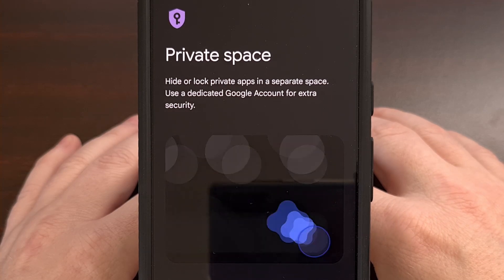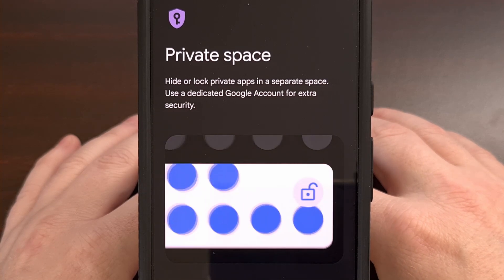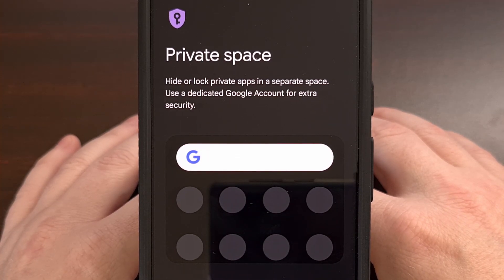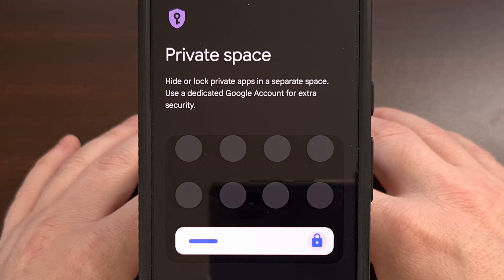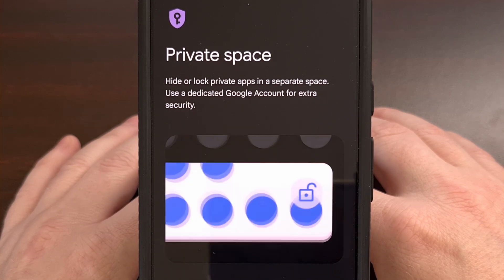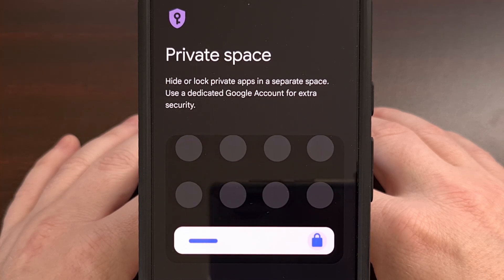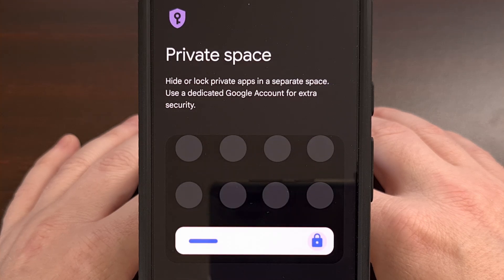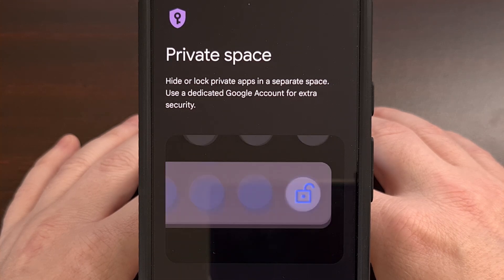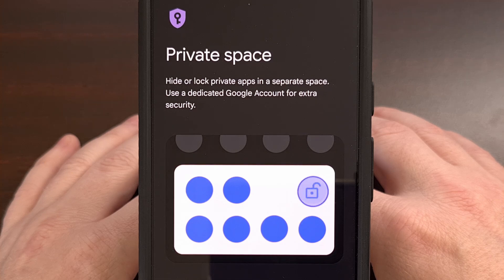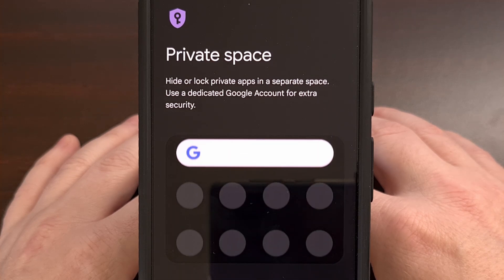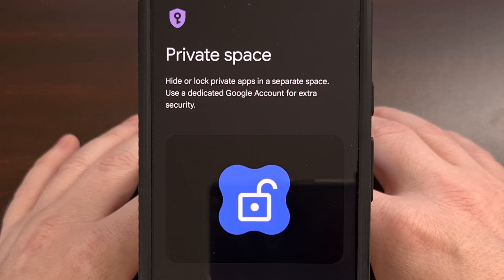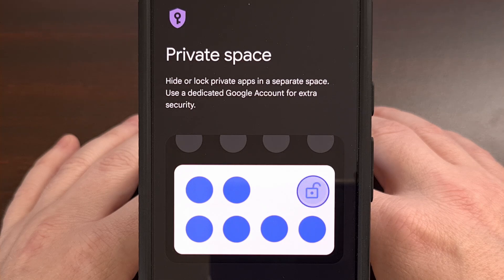With the launch of Android 15, Google has introduced a new feature called Private Space. Applications locked within a private space have an additional layer of protection, as they cannot be accessed until you unlock them. These apps are accessible via the application drawer, but only after you set everything up. Today, I'll show you how to activate the Private Space feature, how to install apps to it, as well as how to unlock and re-lock access to the Private Space.